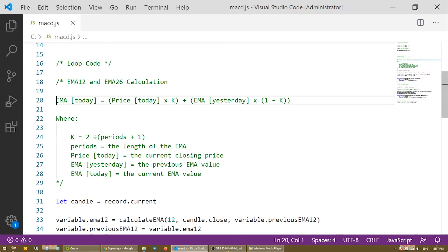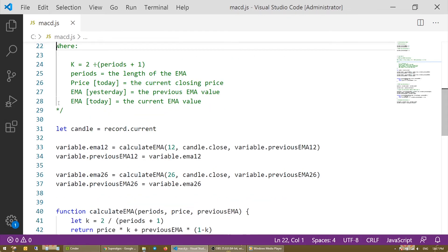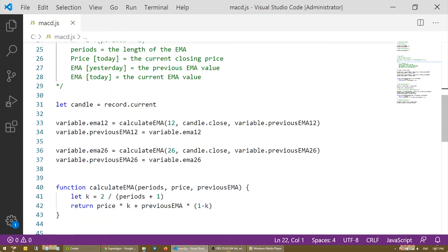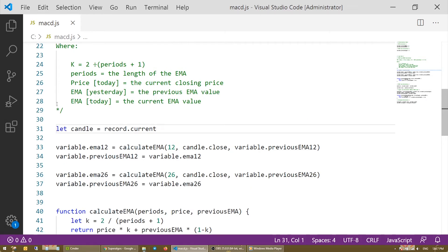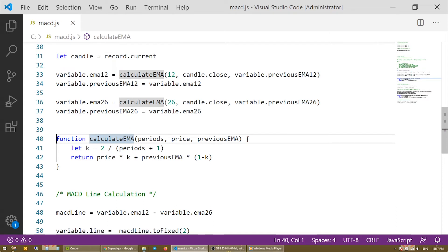This is the formula we will use to calculate the EMAs that make up the MACD line, and the breakdown of the variables used. Remember that the candles product of the candles volumes indicator is our main data dependency — actually it's the only dependency we have defined. So this is how we assign the main dependency to the candles object we will use to calculate the EMAs. This is the calculateEMA function implementing the EMA formula. As you can see it takes the number of periods, the current price, and the previous EMA as parameters.